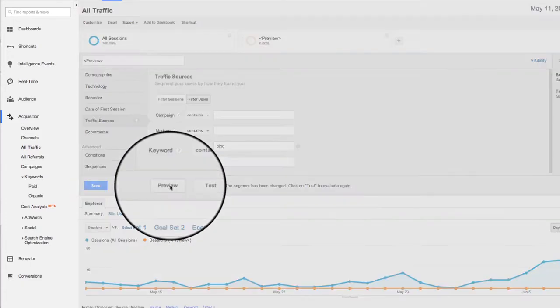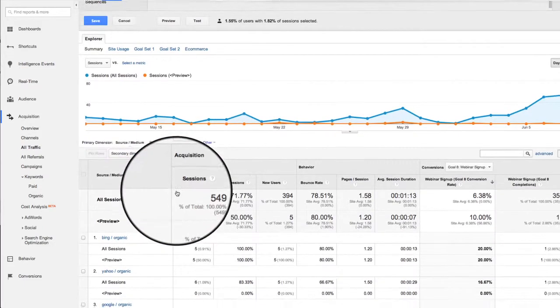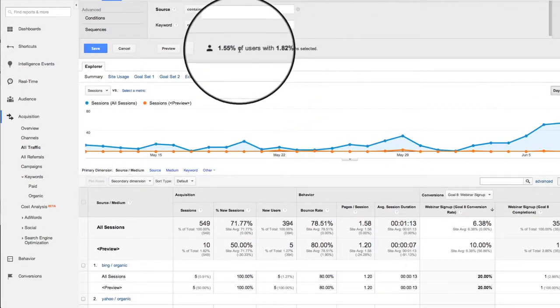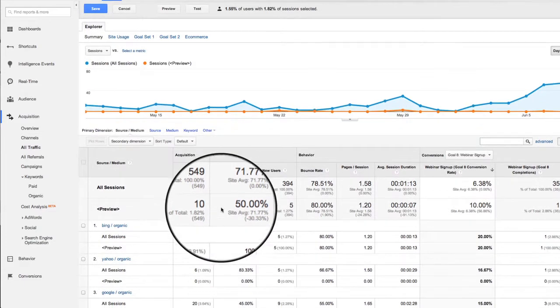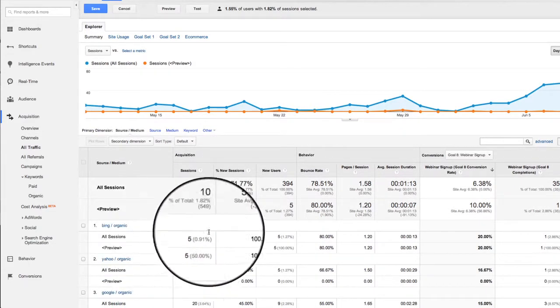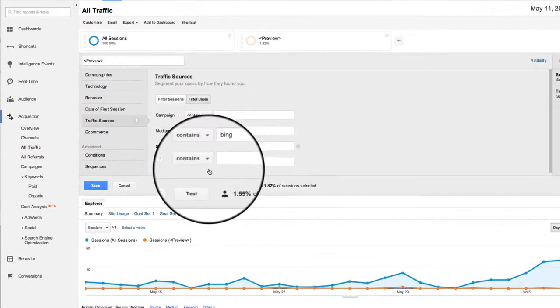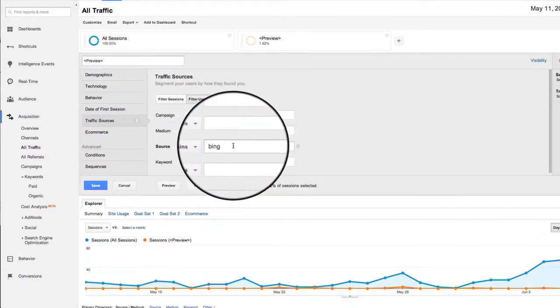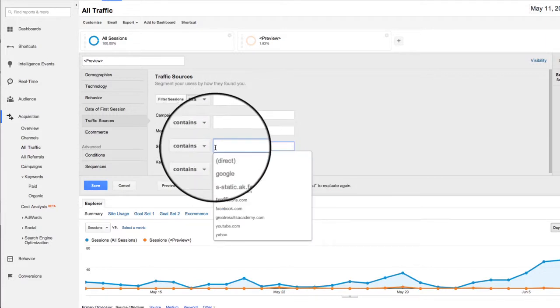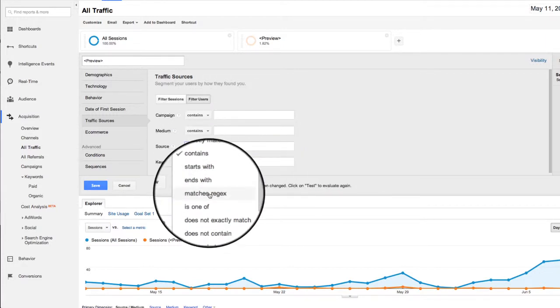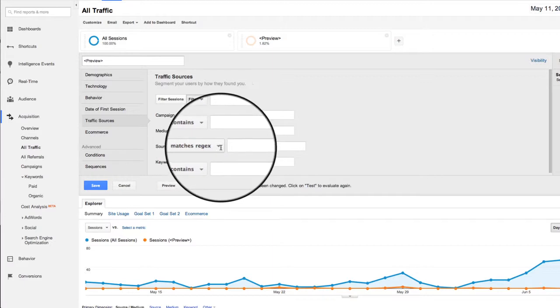So if I do preview now with just the one, we'll see that, hey, 1.55% of users actually had that. So now I'm getting the preview to show up, but I'm missing the other Bing traffic. So what we're going to do instead is we're going to do a regex expression, a regex as it's like to be called.